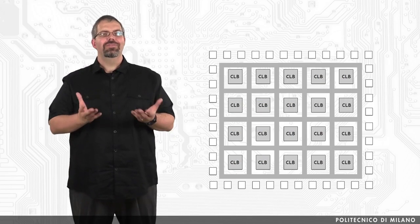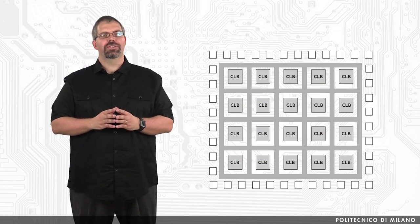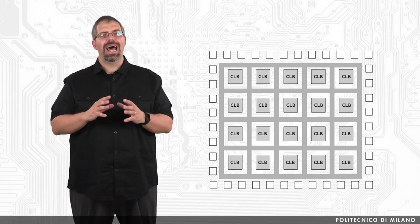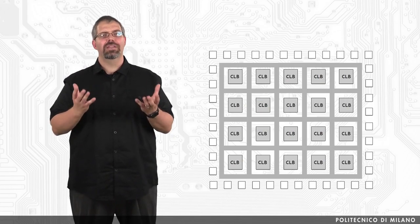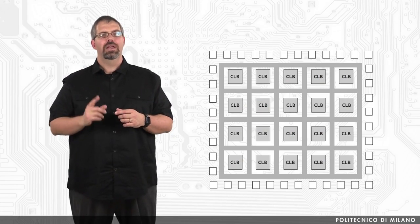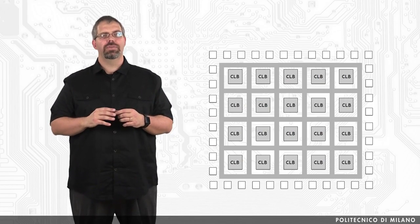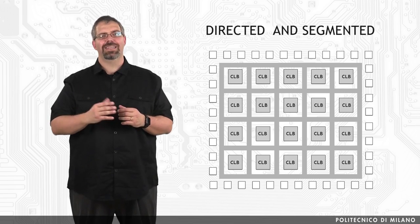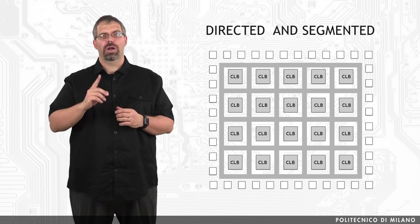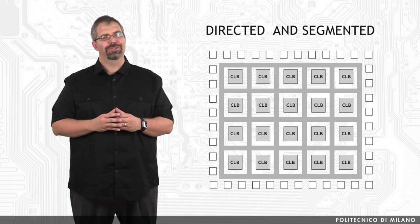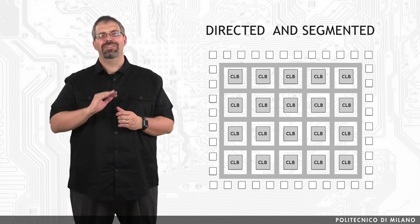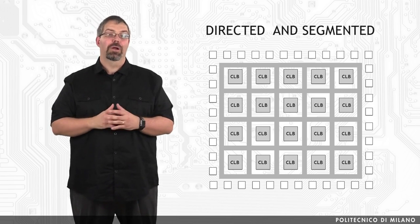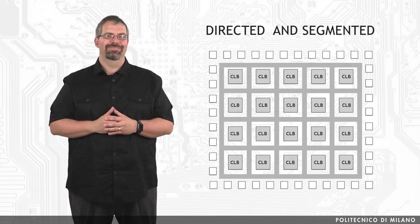Finally, the interconnection resources within an FPGA allow the arbitrary connection of CLBs and IOBs. The main modes of interconnection are direct and segmented. We are going to see more on the interconnection in the following lecture, because they deserve some time to be properly described.